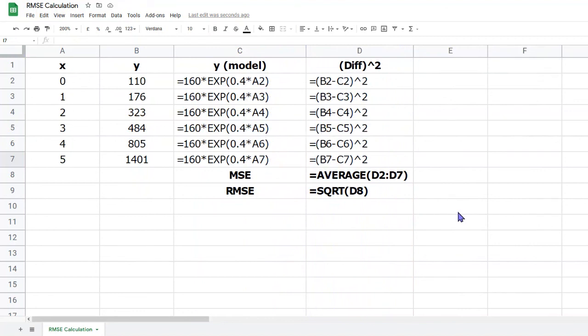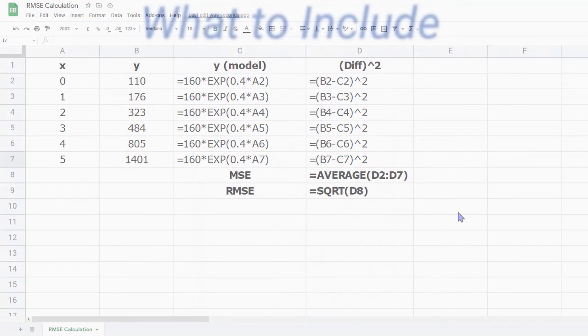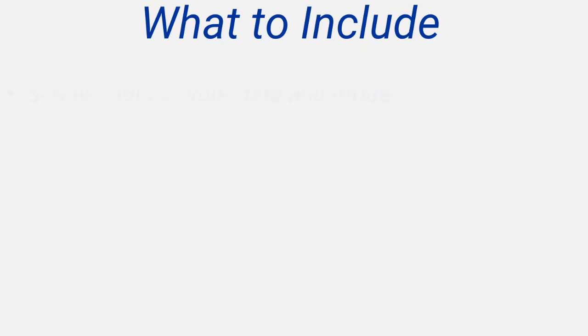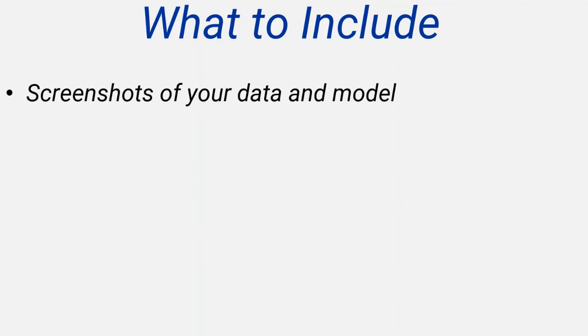We now have the spreadsheet showing the formulas, which you might also want to include in your final report. For your final report, I recommend taking a screenshot of your data with the model plotted. This can be done using Desmos, Geogebra, Autograph, or similar graphing packages.